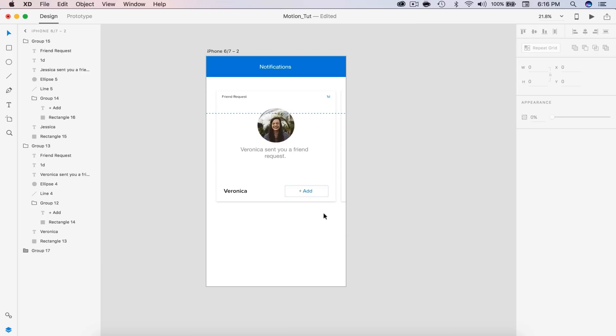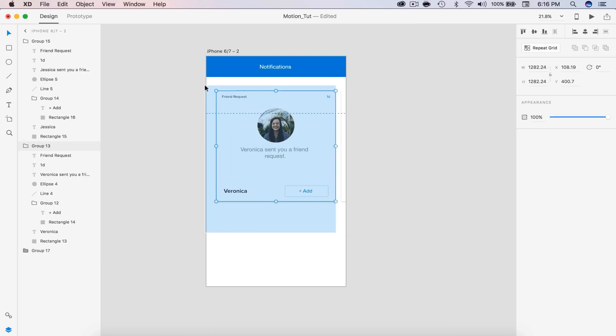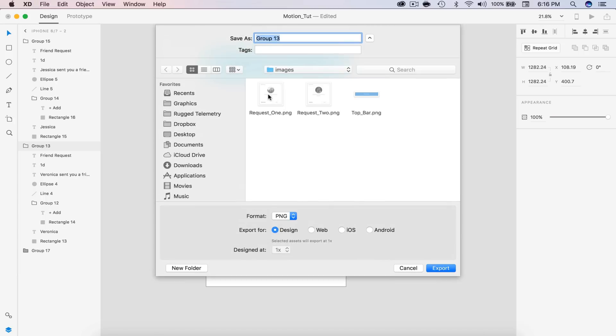You're going to do the same thing for each element. So I'm going to do that for my friend request — Command E — and export that out, and so on.